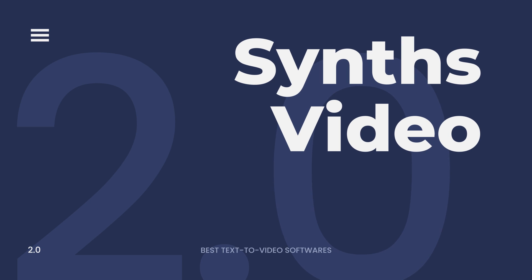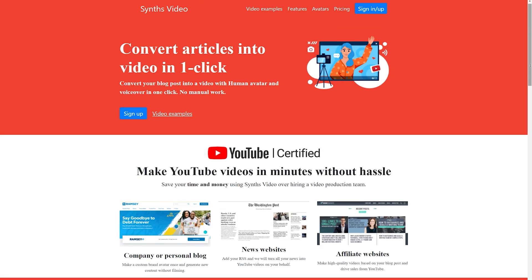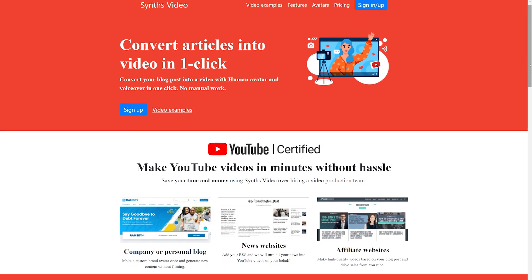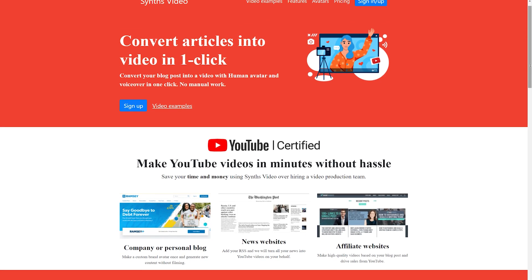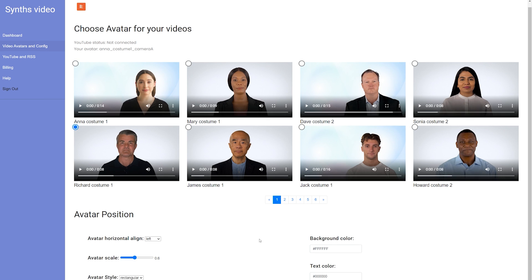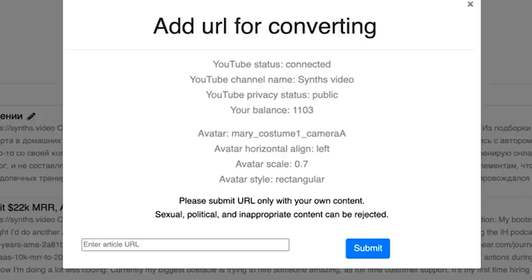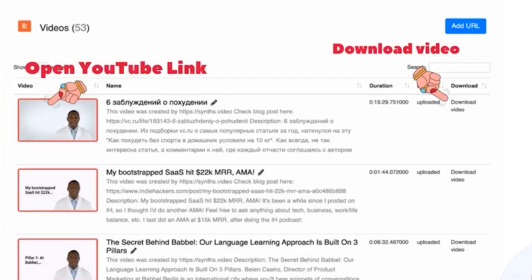SynthsVideo is a great text-to-video app for making videos using your own text. The software allows you to create videos with animated text that looks professional. You can use the program to make slideshows, presentations, and other types of projects.